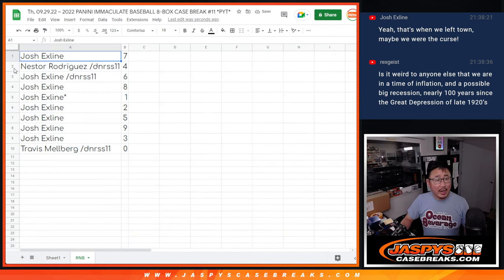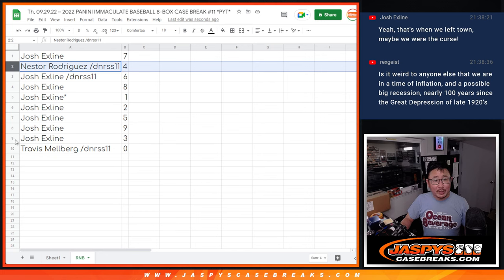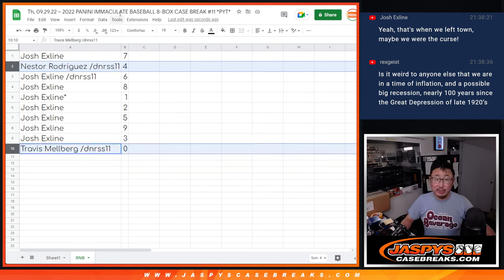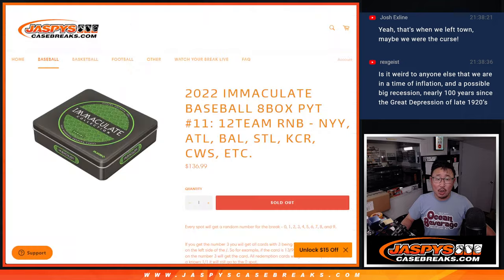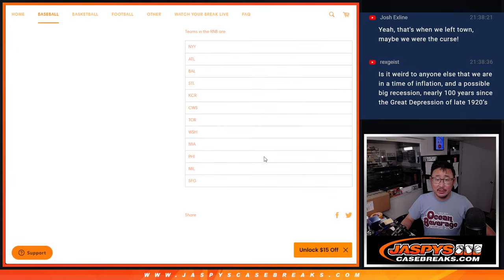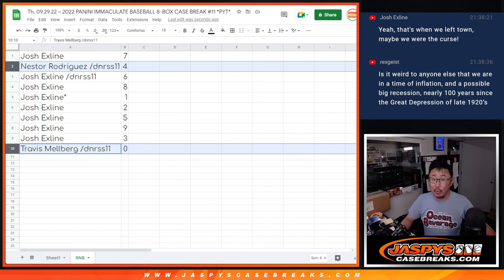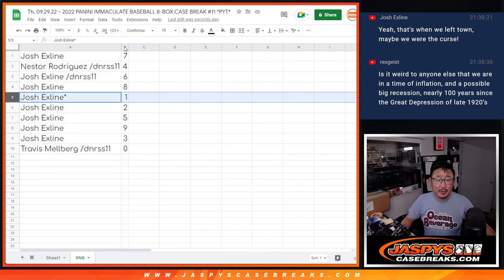Josh, you've got all the numbers except for four and zero. Travis, you've got zero. Zero gets you any and all redemptions for that big group of teams right there, including one of one redemptions. Josh, you'll still get live one of ones.